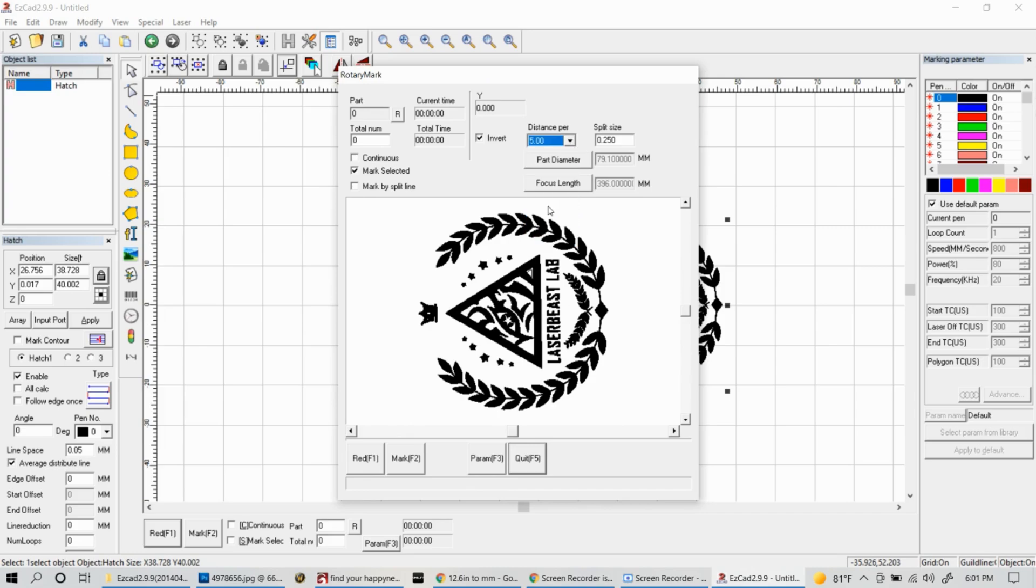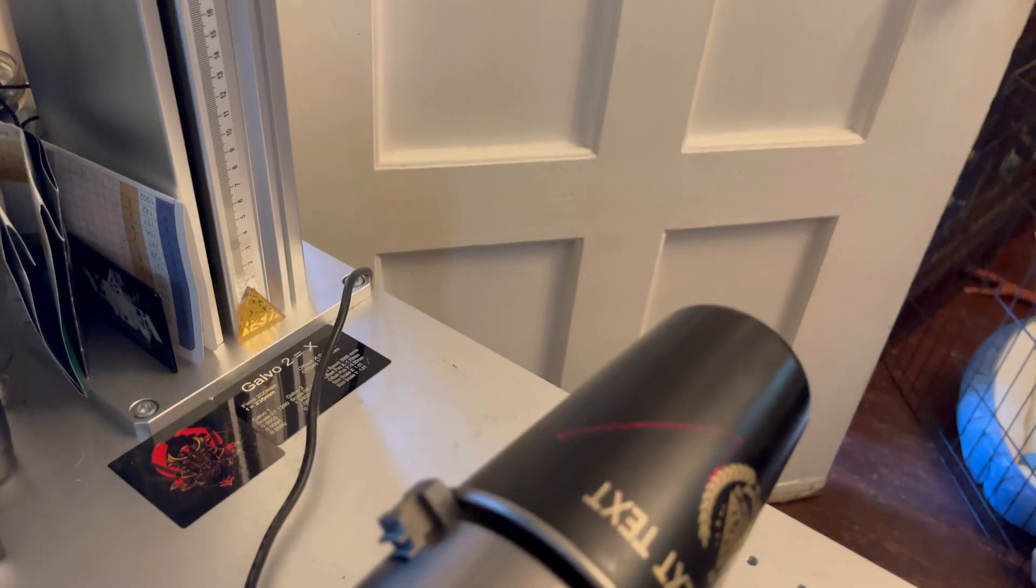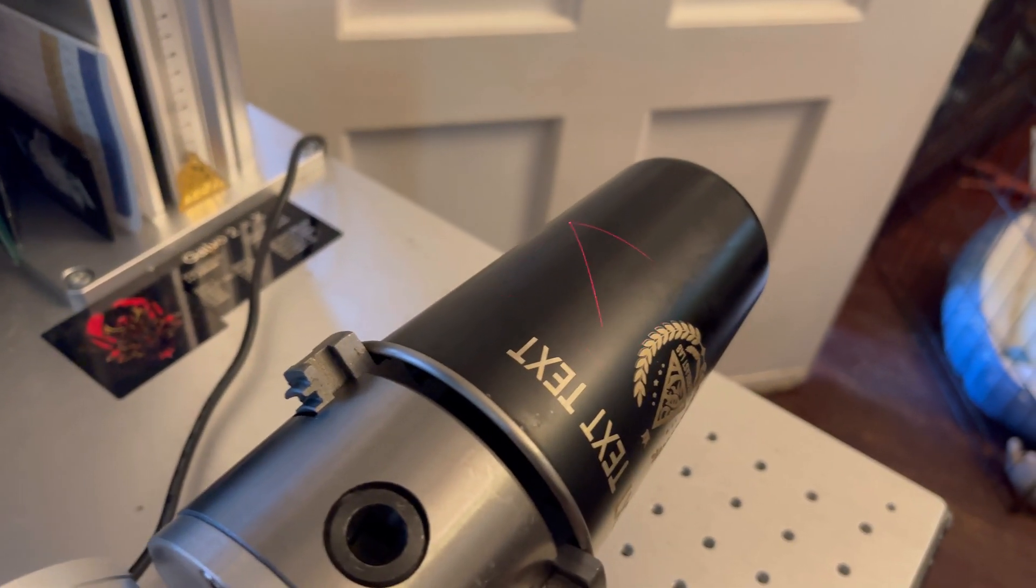The distance per cycle doesn't really matter right now, it's how much your rotary is going to jog back and forth. The split size does matter and that's how much detail it's going to give before it starts rotating. For now I'm going to go ahead and just put 0.1. Generally the smaller the number, the more detail it does before it rotates.